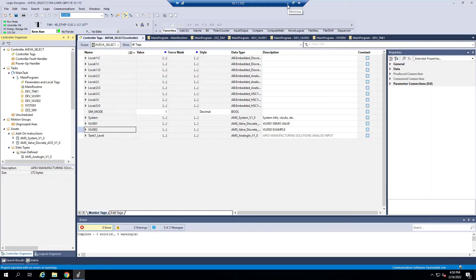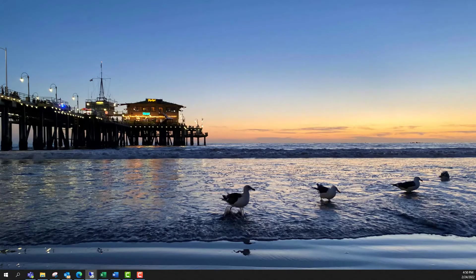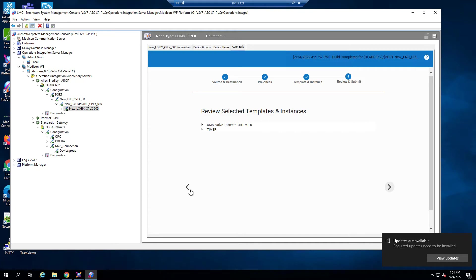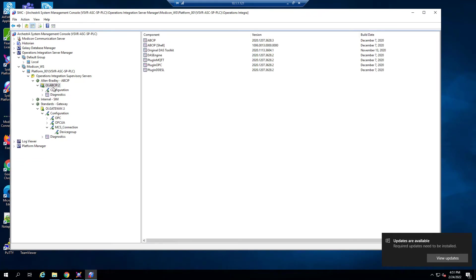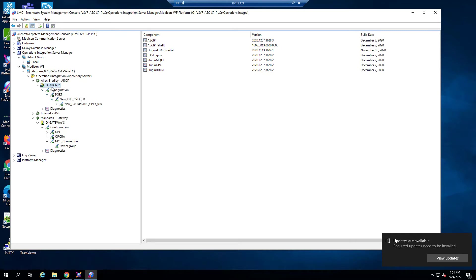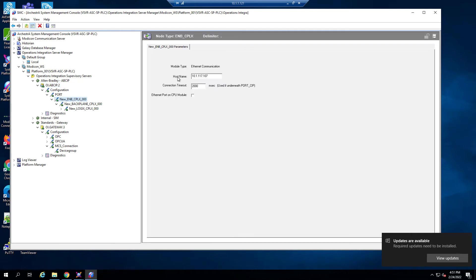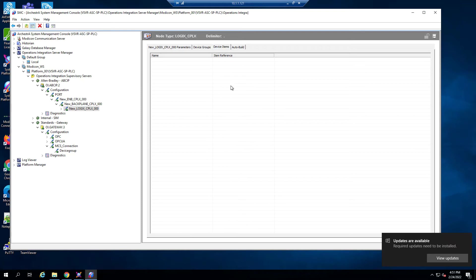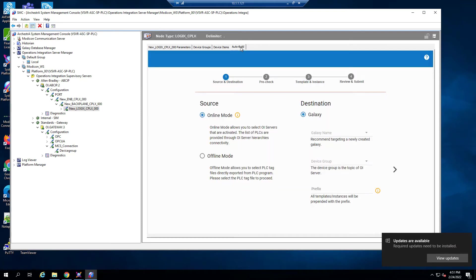Now that I have it saved on my desktop, I'm going to go back to where my System Platform program is and go to the SMC. As you can see, we have the ABCIP communication driver, which is for Allen Bradley PLCs. You can see in the documentation how to configure the connection to your PLC. We have added the PLC IP address which is sitting on our network. For this Logix CPLX we have the device groups — that's Topic Four. There are no device items. We don't need to reference anything here, and then there's AutoBuild.